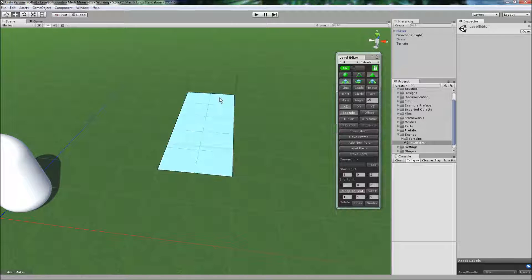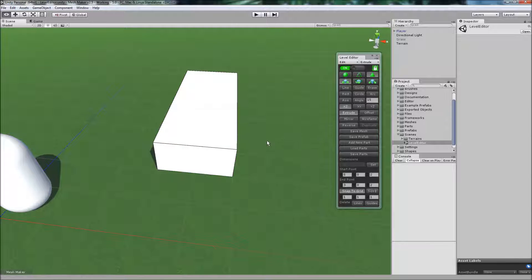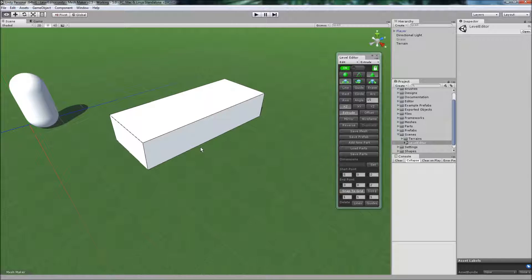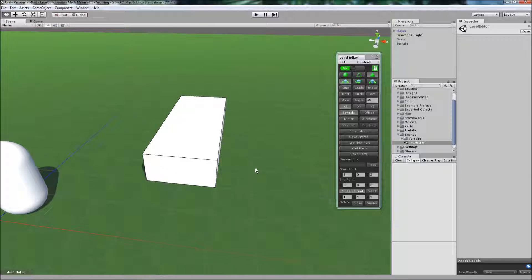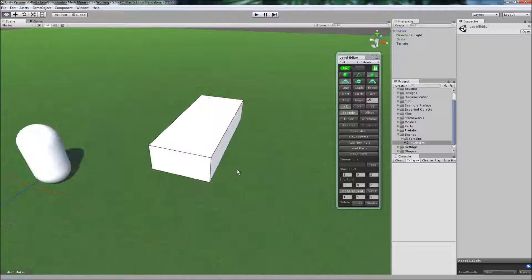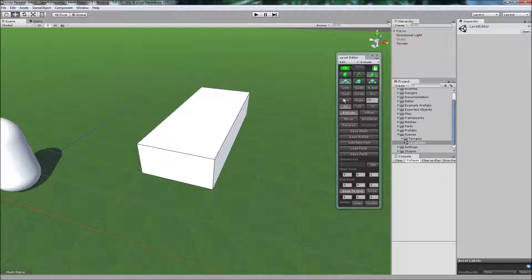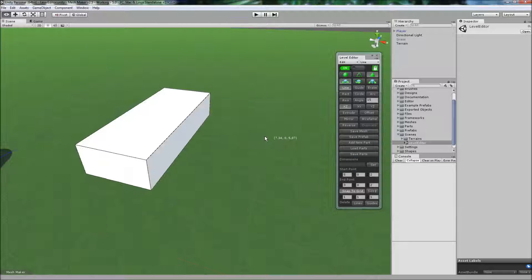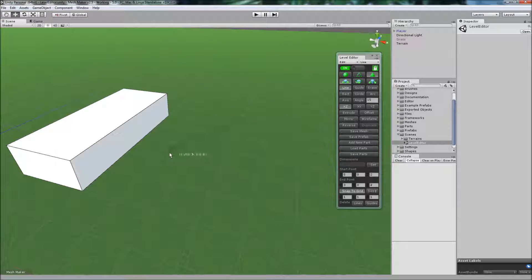Then we can go to Extrude. Extrude it up to get our 3D shape. It doesn't have to be a rectangle. It could be any shape.